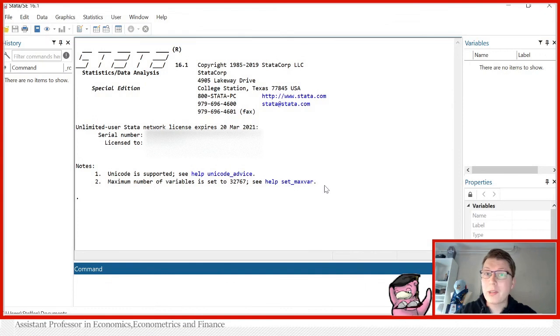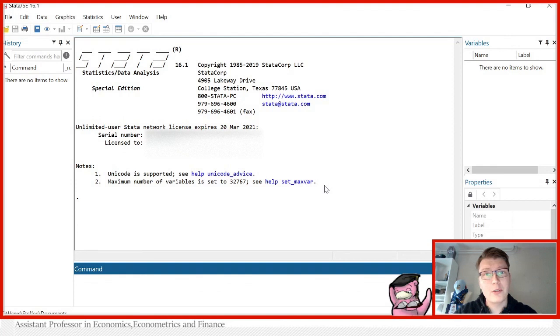Hello and welcome. My name is Stefan Eriksson, and today we're going to be examining data in Stata.